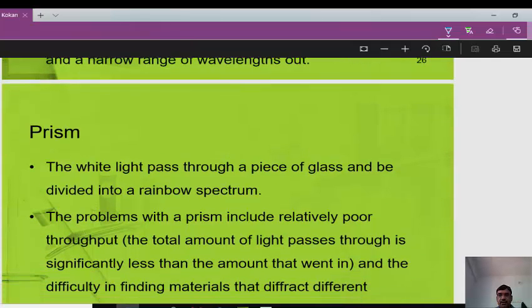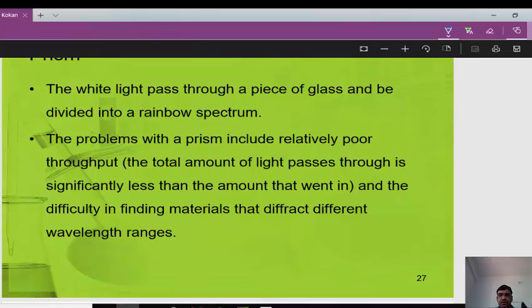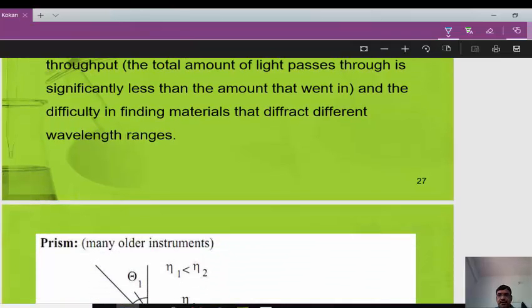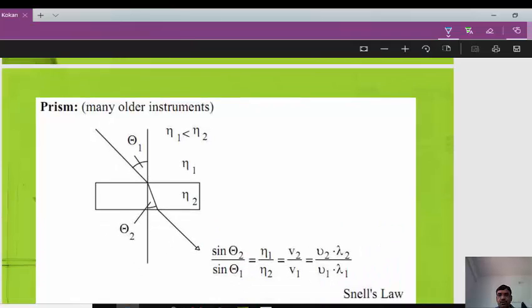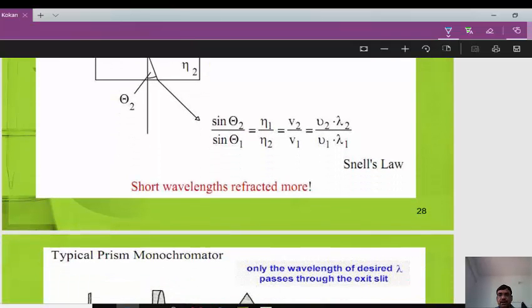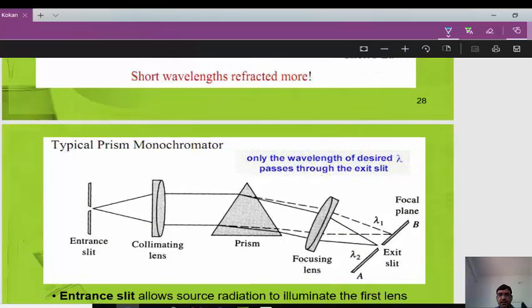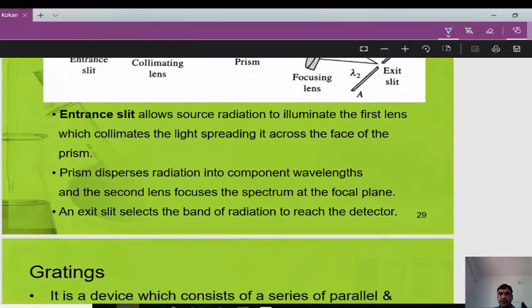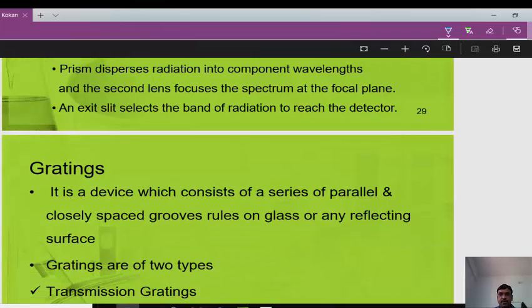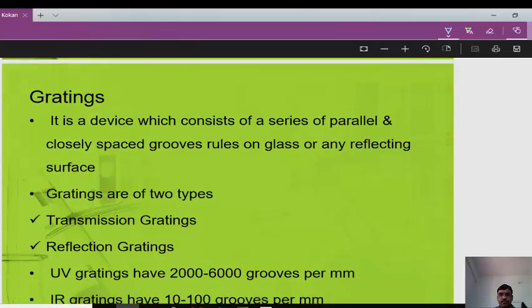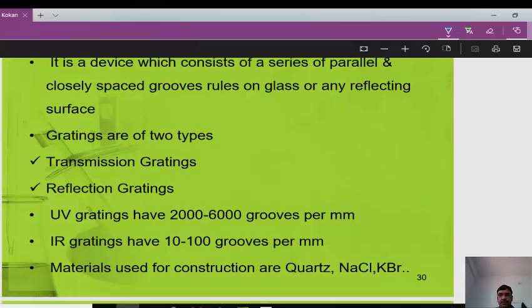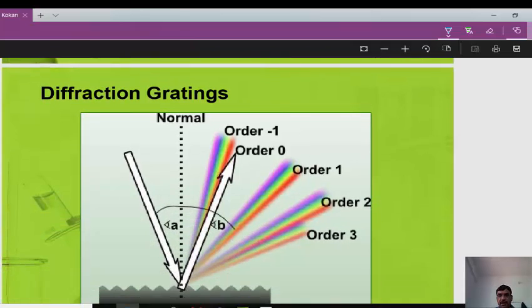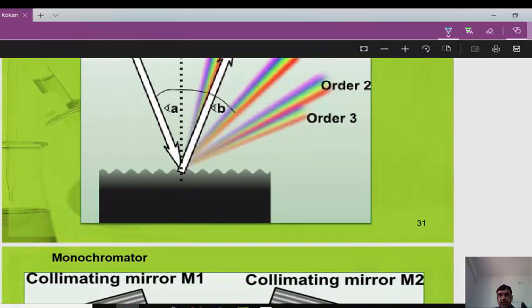Filters are simple sheets of plastic or glass that absorb unwanted wavelengths, passing only those required for analysis. Monochromators are far more complicated, comprising a series of optics inside a light-proof box with entry and exit slits. A prism separates white light into a rainbow spectrum, though it has relatively low output. A typical prism monochromator includes an entrance slit, collimating lens, prism, focusing lens, and exit slit. The entrance slit allows source radiation to illuminate the first lens.